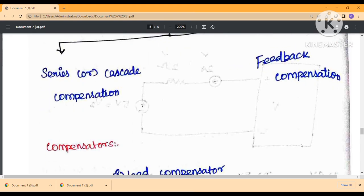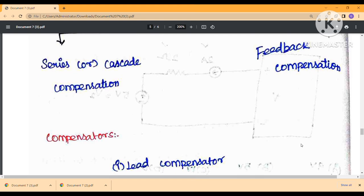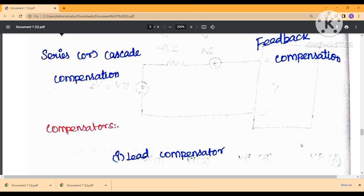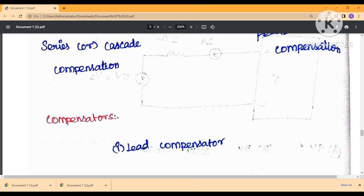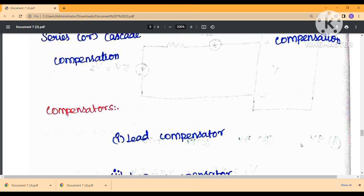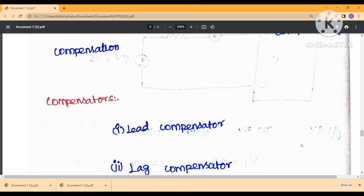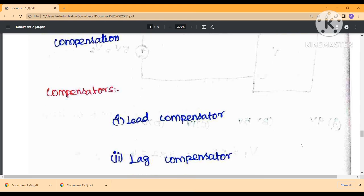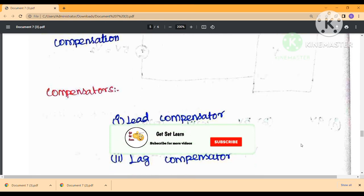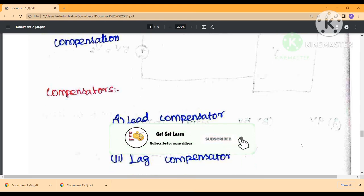The compensator improves both steady-state response and transient response. The compensator is of three types: lead compensator, lag compensator, and lead-lag compensator.